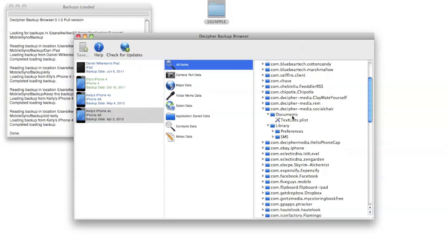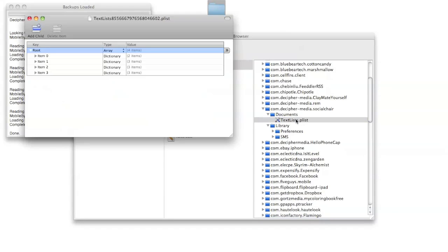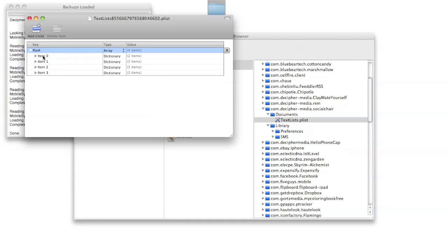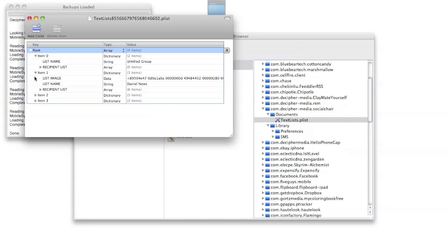For example, for this social chair app, I have this file here and it's all the information about the different message lists, because social chair sends text messages to groups of recipients, so I have my different groups of recipients.